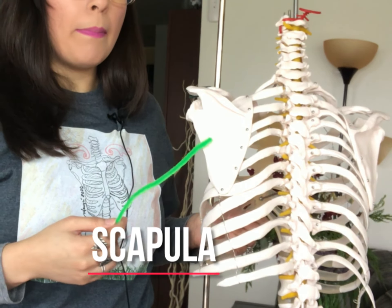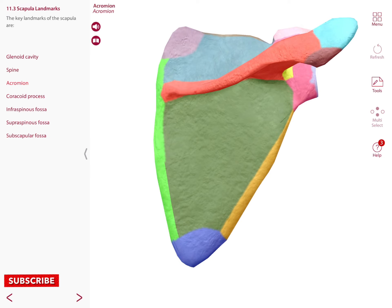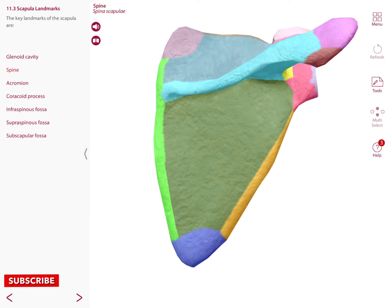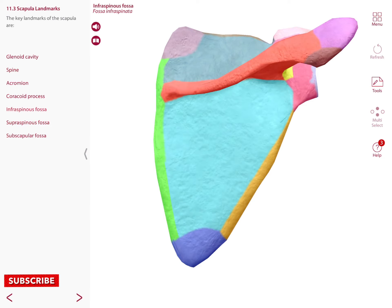Posteriorly you will observe a structure called the spine, and the spine is continuous with the acromion. Posteriorly you can also observe two fossae: the supraspinous fossa, which is superior to the spine, and inferior to the spine we have the infraspinous fossa.